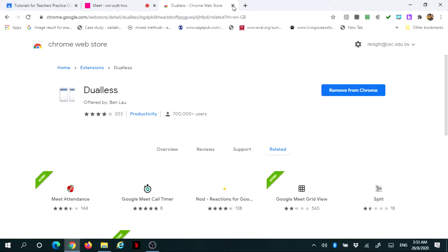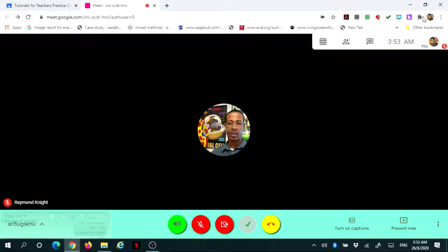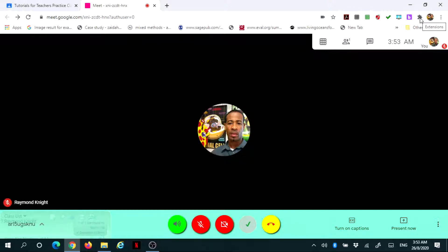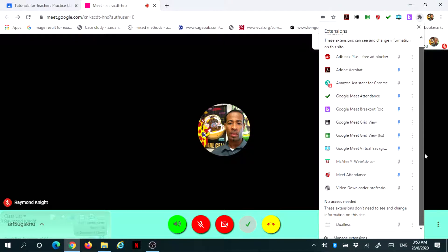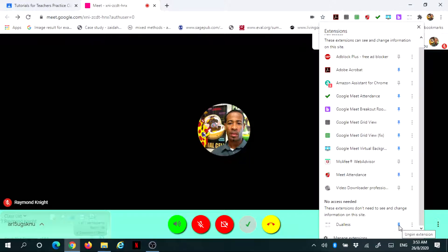I can now close this tab and go inside of my Meet. What you want to do is click on this icon that looks like a part of a missing puzzle, and the word extension will pop up. This is the extension icon. Once you click on that, you're looking for your Dualless. Go all the way to the bottom. Notice the pin is in white. You want to click on that pin to pin it to your taskbar.